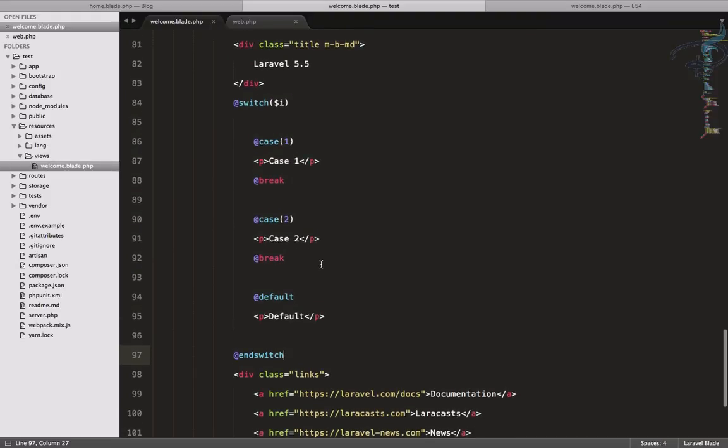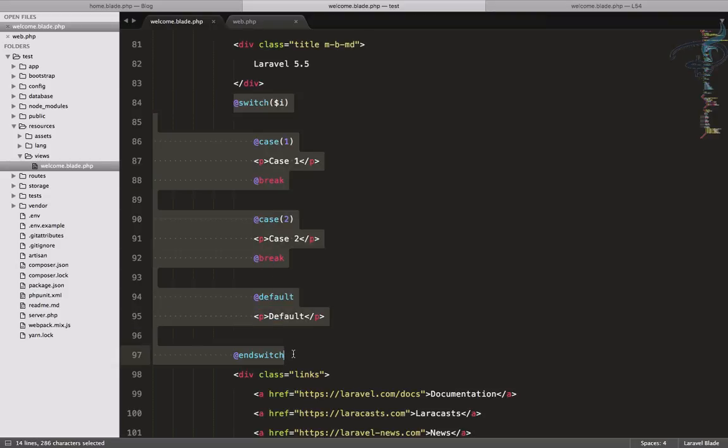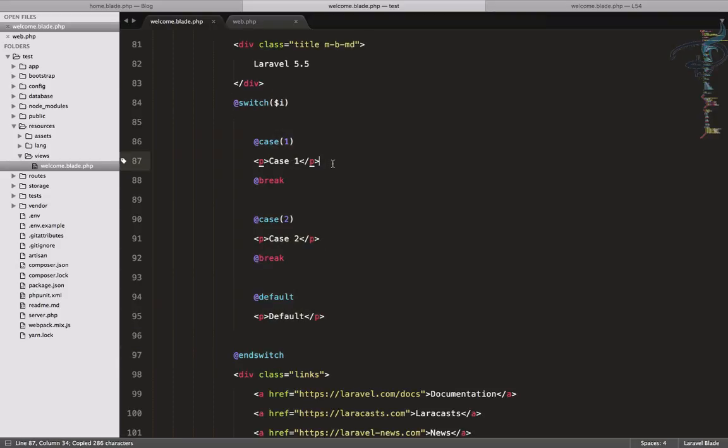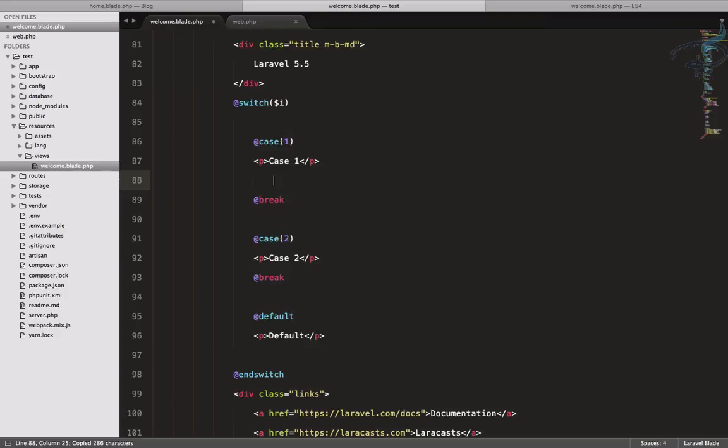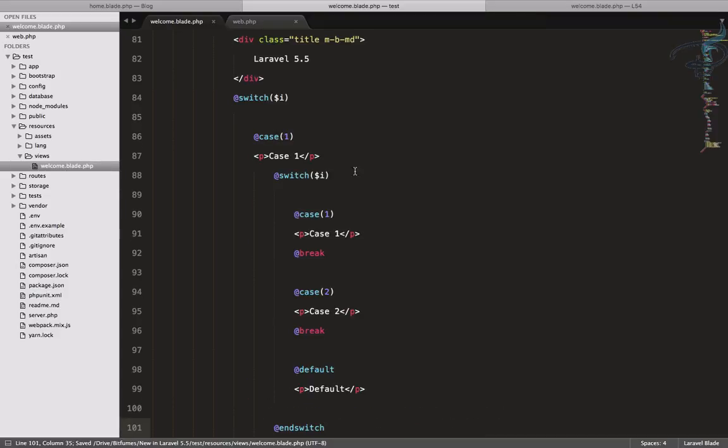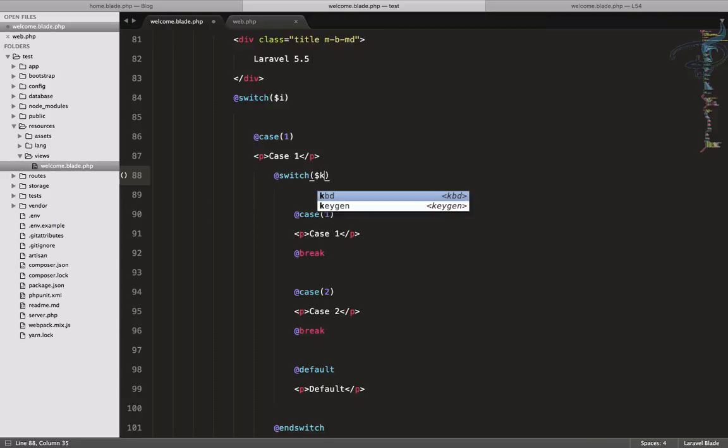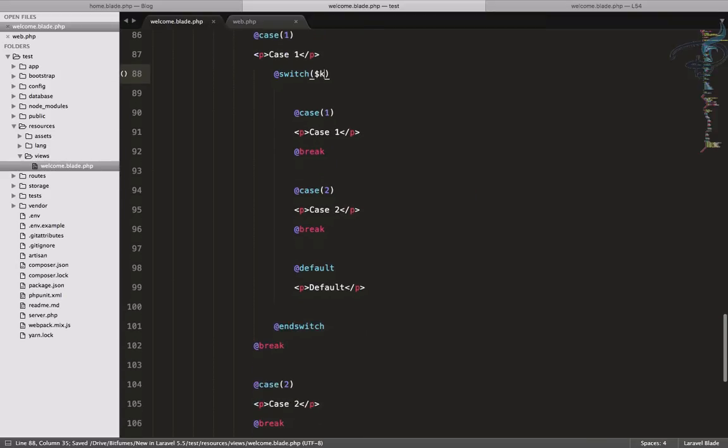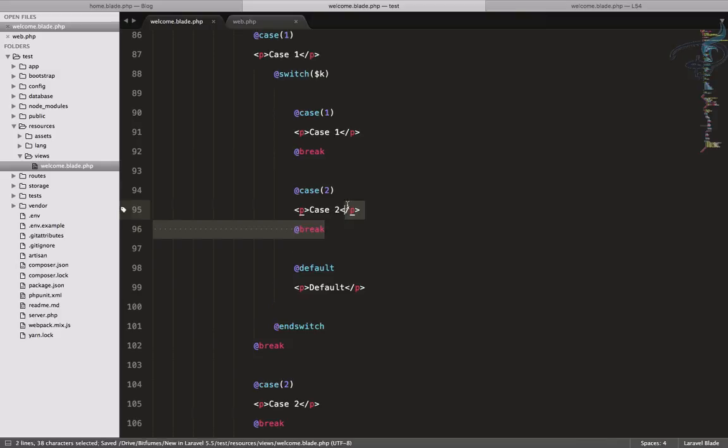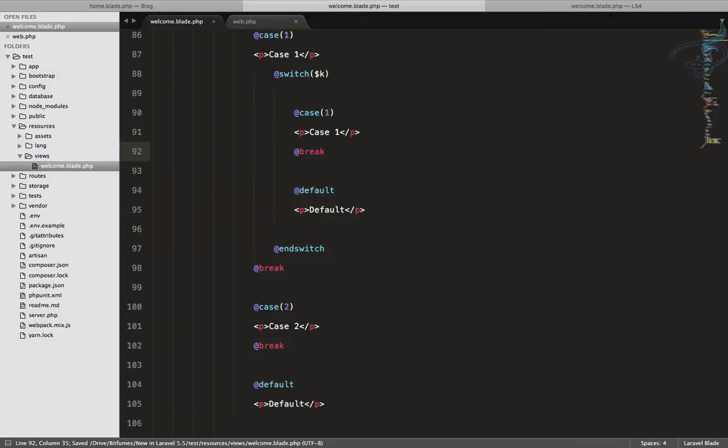So let's go and copy this again. For case one, if the value of i is one and has a value of k, we will just define it. So let's get only one, and for two the same thing.